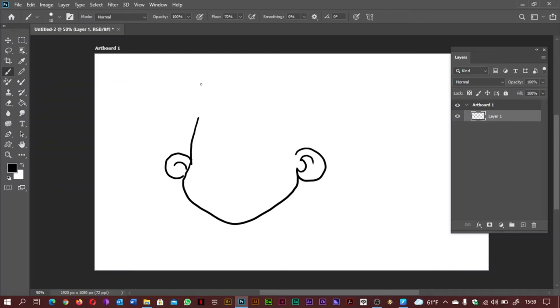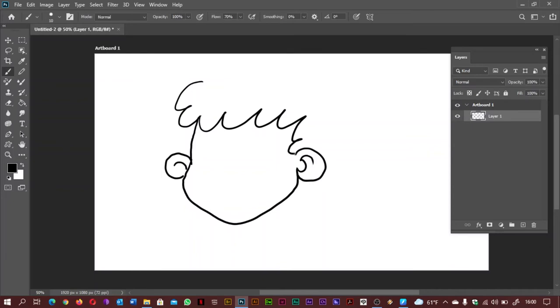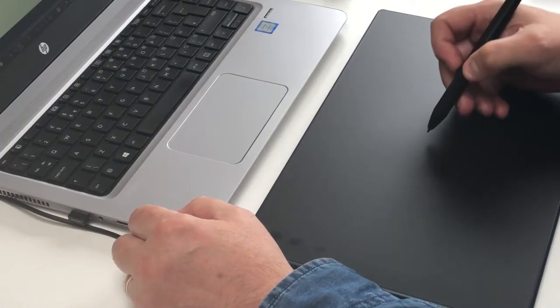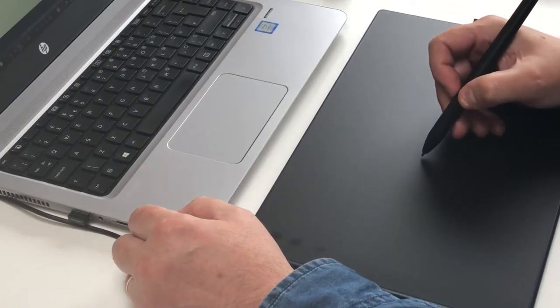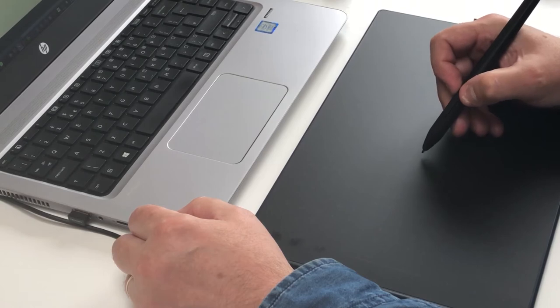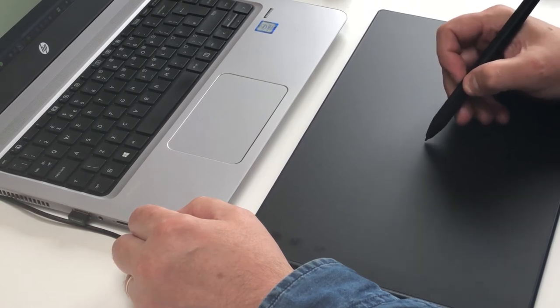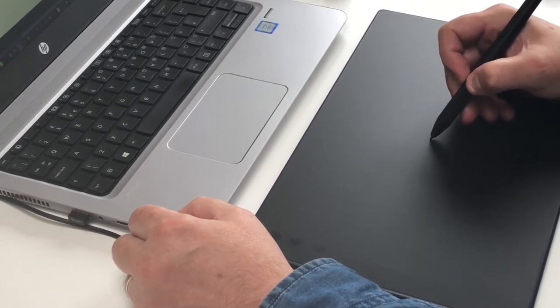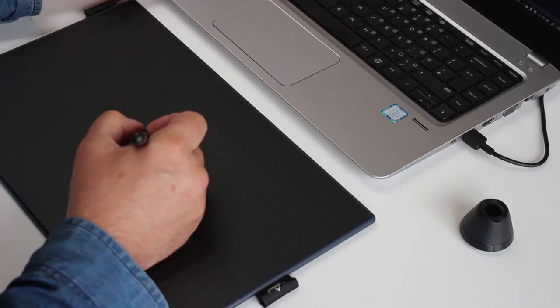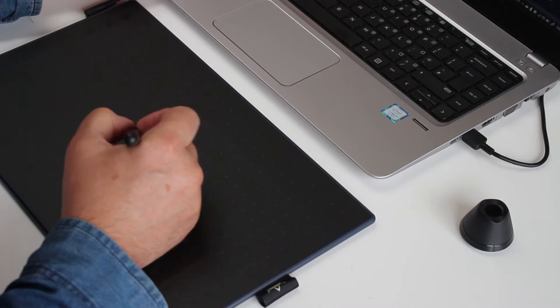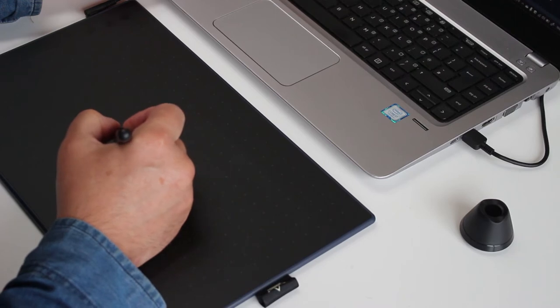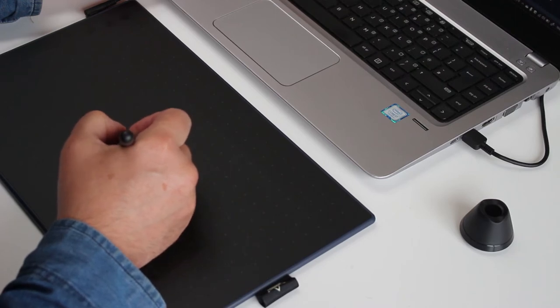Huion's new PW400 pen is battery free, supports 8192 levels of pressure sensitivity and 60 degrees of tilt, perfect for all those shading fans out there. The pen resolution is 5080 LPI with a report rate of greater than 300 PPS. Would that make you draw better? Probably not. Practice will.